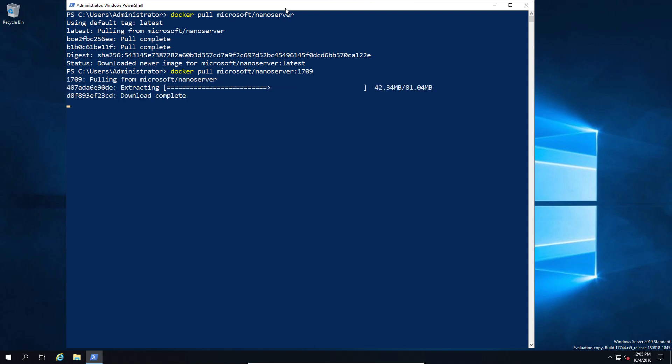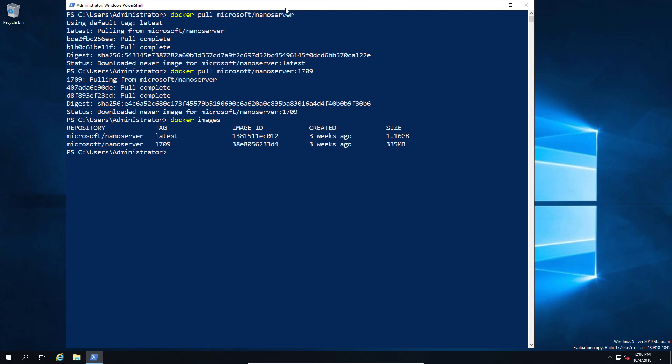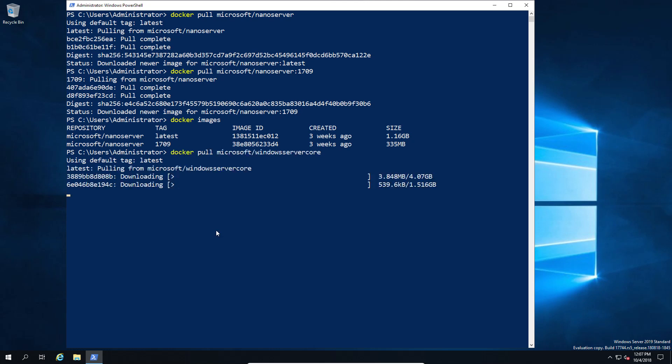As you can see, we're downloading the nano server in both versions, including the 1709. If we look at the 1709, we can see it's a fraction of the original size. We've gone from one gig to just over 300 meg. Not great in the Docker world, but still a huge improvement over the previous sizes.